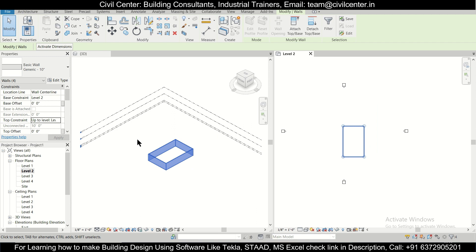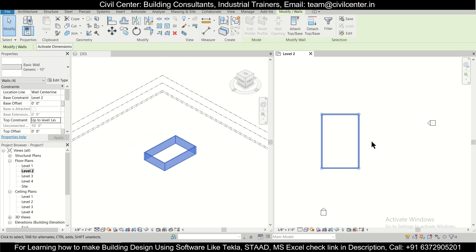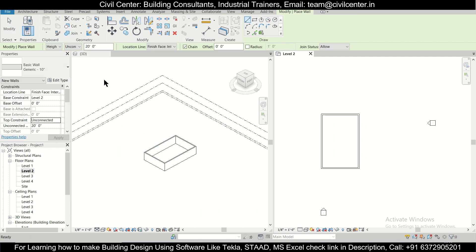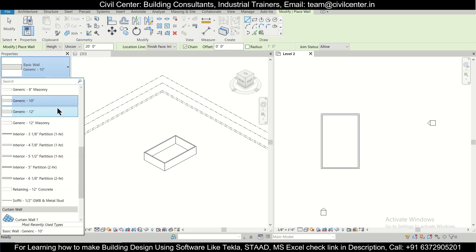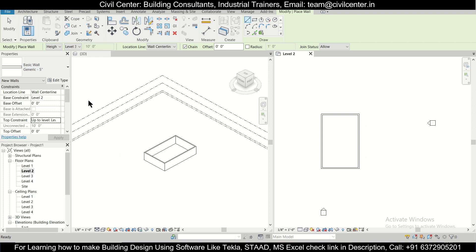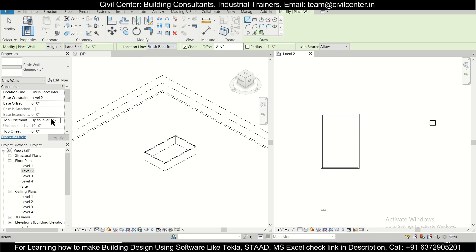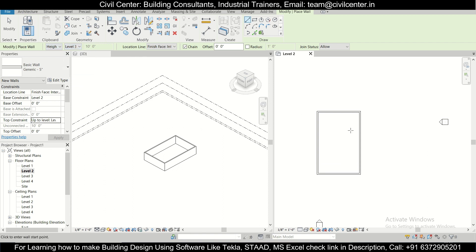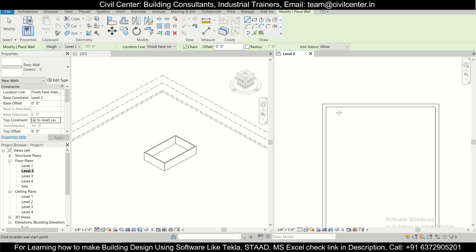When we create the 5-inch wall again using WA, we'll take care to set the location to finish face interior and the height up to level three. We had skipped that earlier, so make sure to do that from now on.